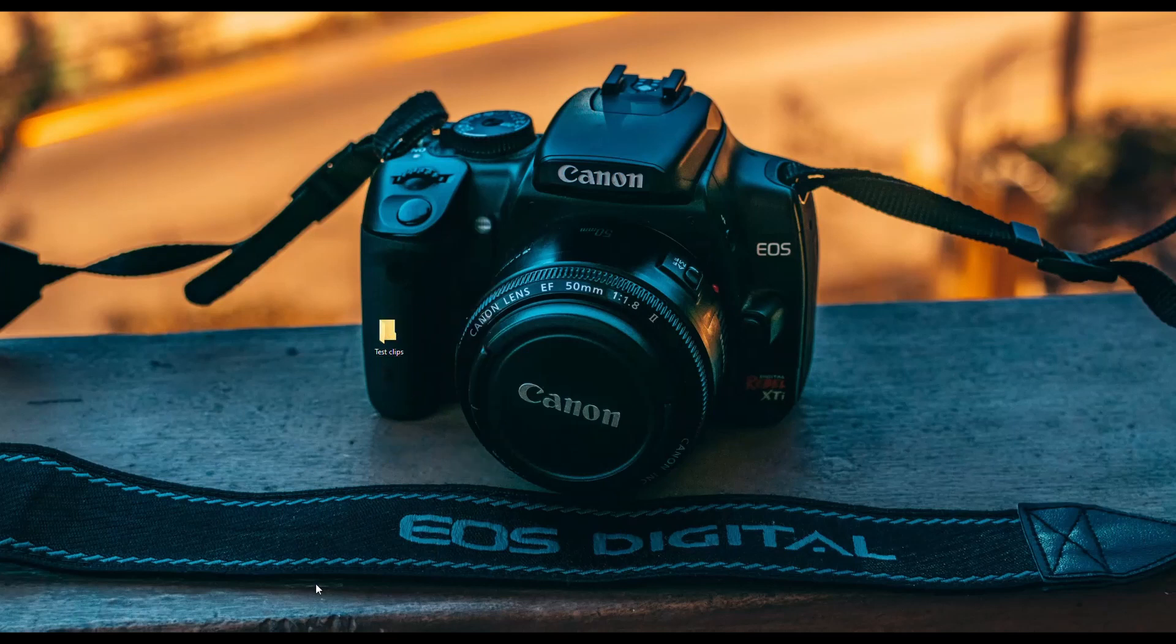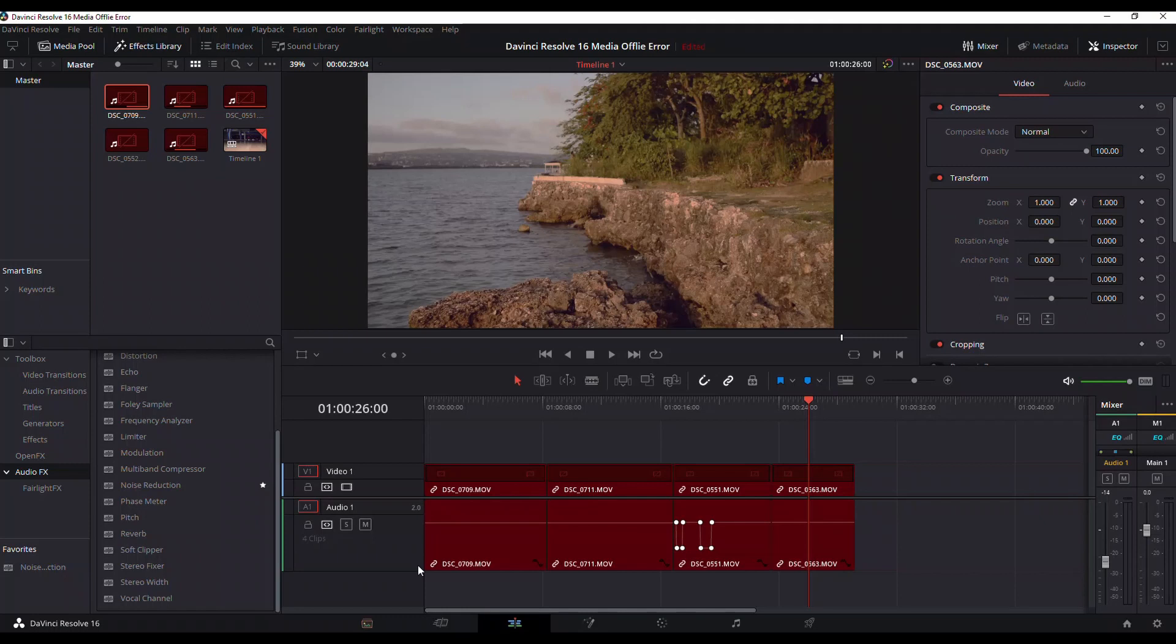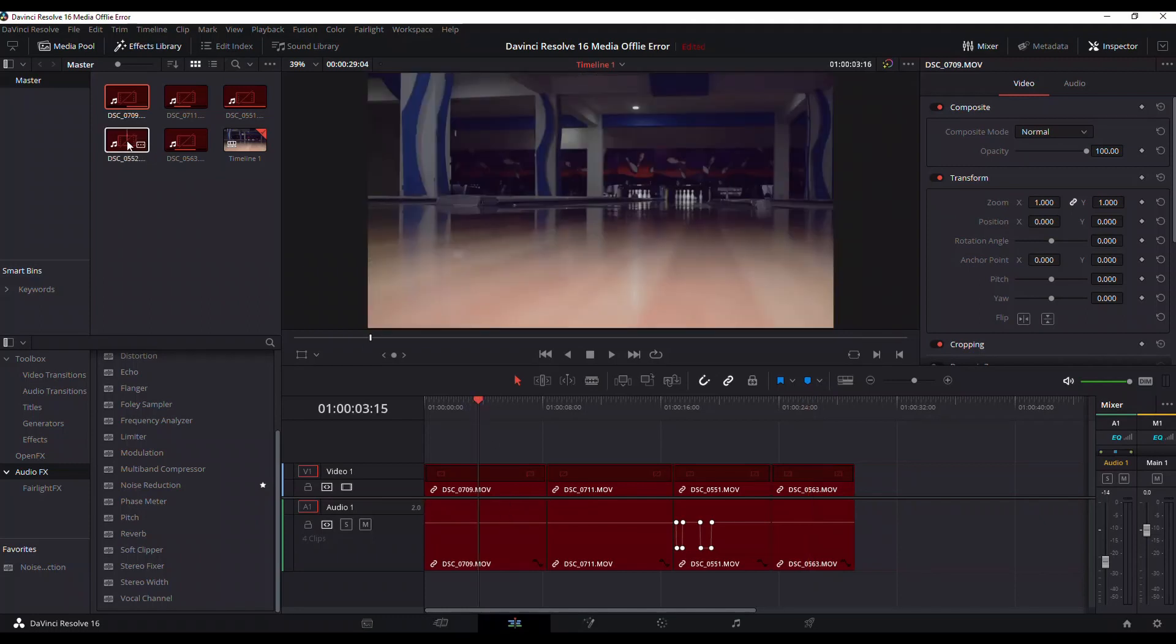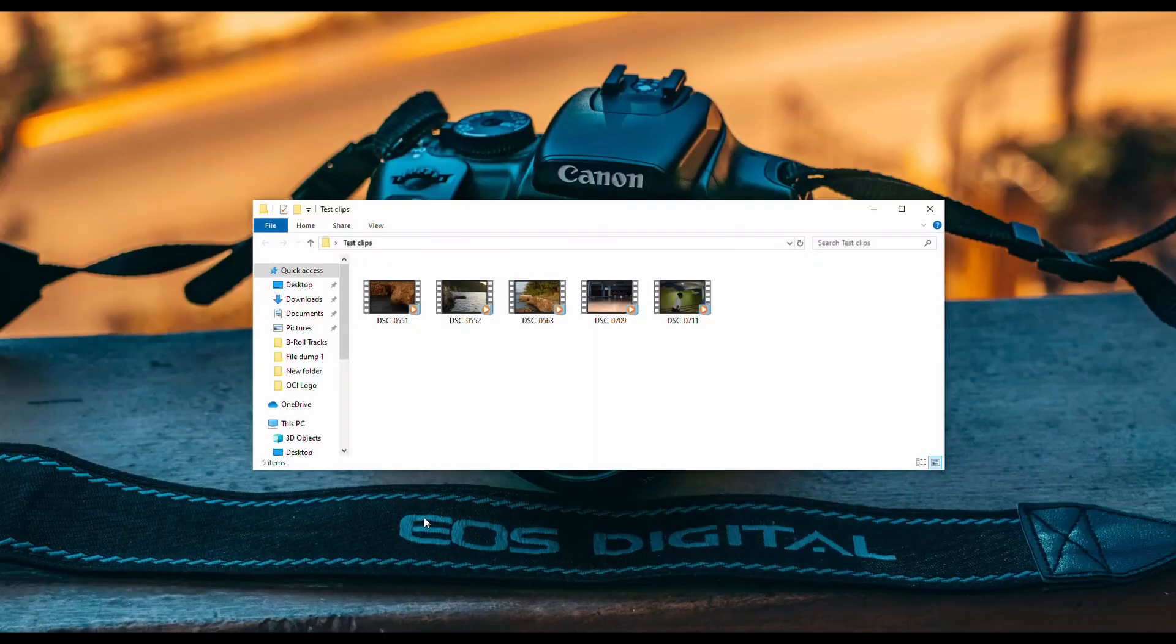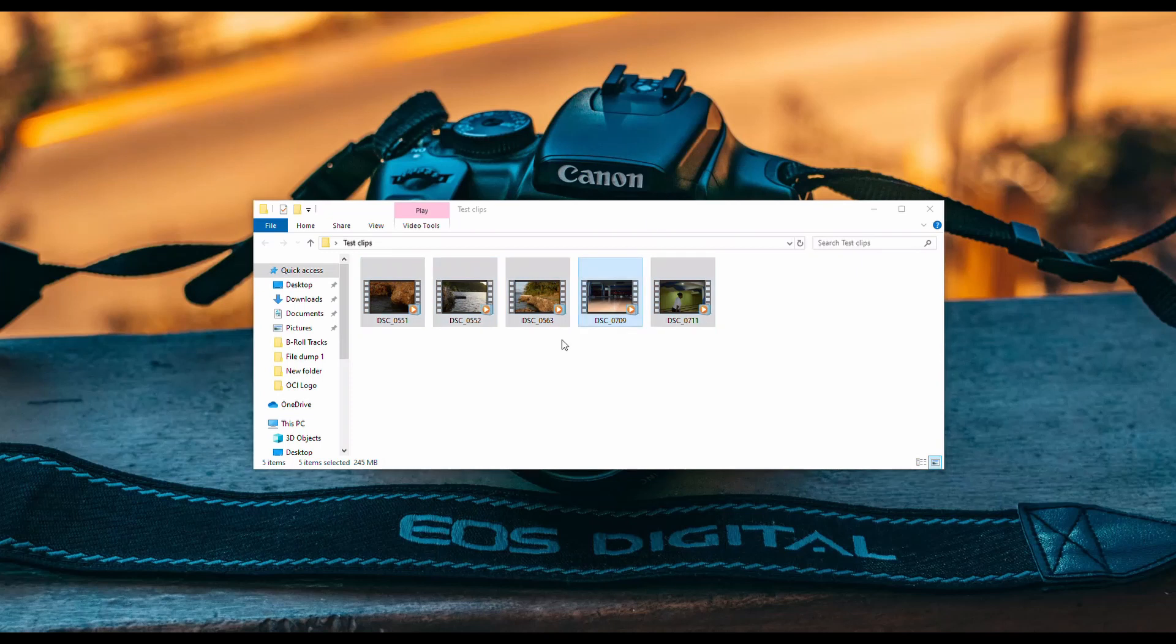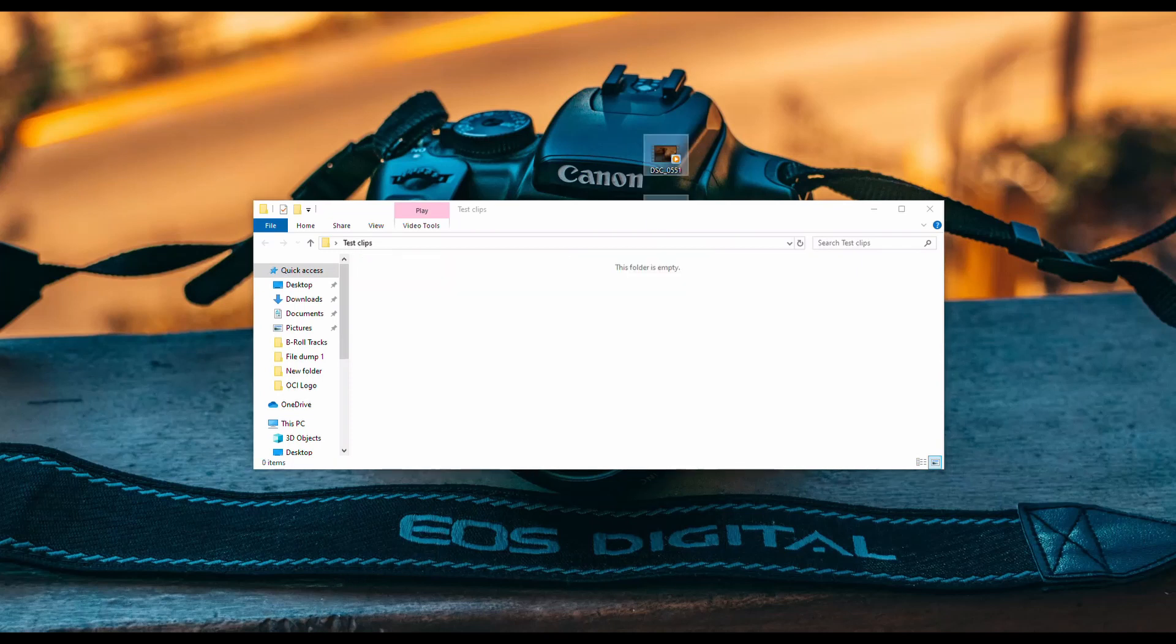This happened to me before. When I went back into DaVinci Resolve, it was giving me the media offline error message as you can see. So what I figured out eventually was that if I go back in that folder where all those files are and I bring them back out...